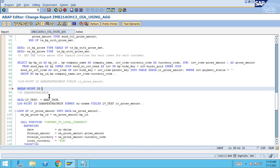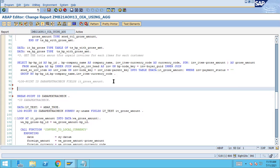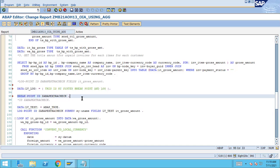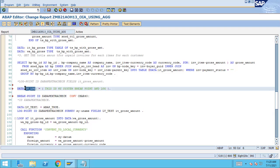Now one more interesting thing — suppose you have a breakpoint ID and you want to capture a particular log at that moment. You can create a log variable, for example: DATA lv_log = 'This is my system breakpoint and log stop'. Note that this should be of type C length 40 characters, so you'll need to convert it to CHAR 40.